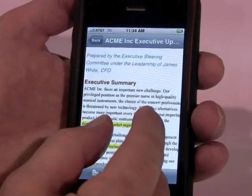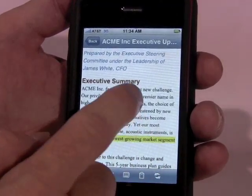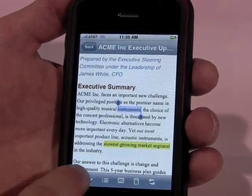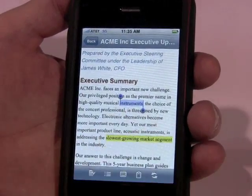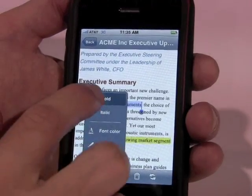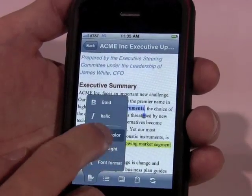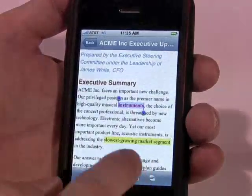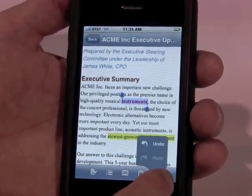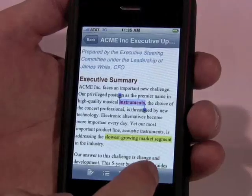Another first for the iPhone is the ability to select words. Once I have the text selected that I want, I can adjust the formatting — I can make something bold, change the color, the typical formatting that you would do. It has a 15-level undo and redo stack, so I can quickly undo or redo any changes.